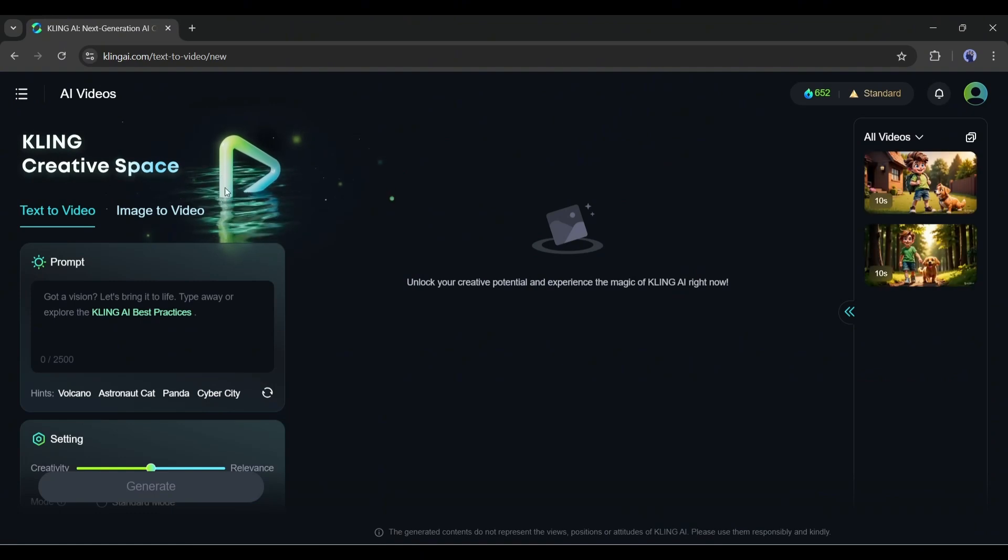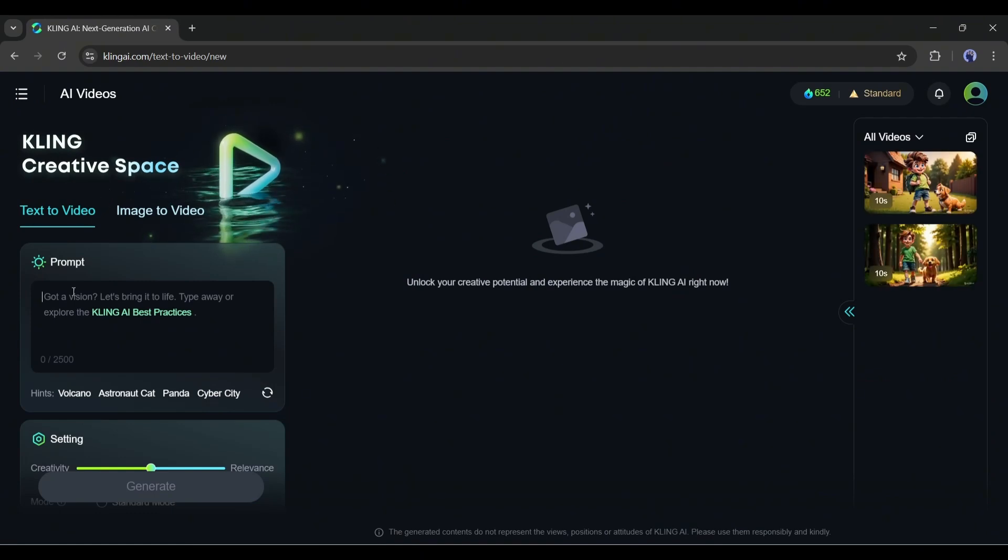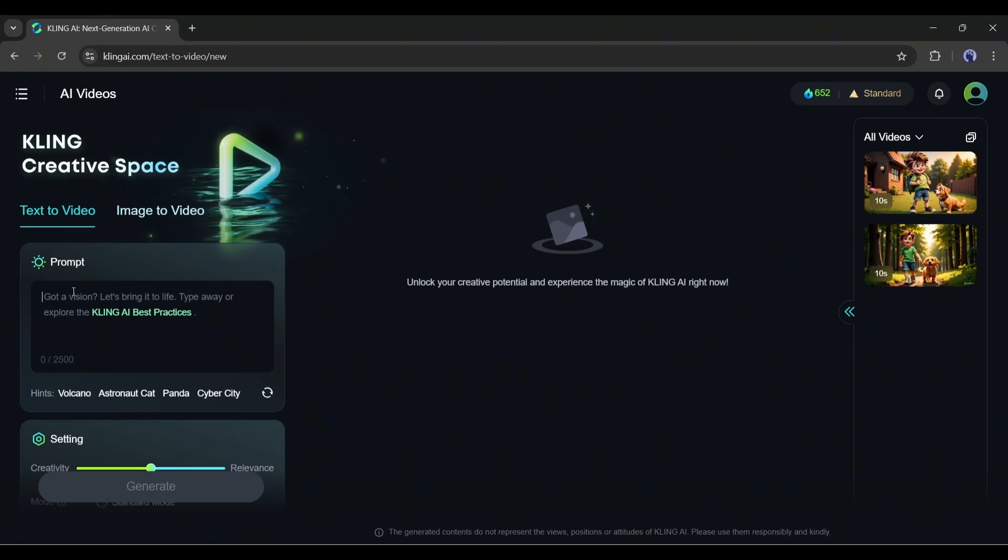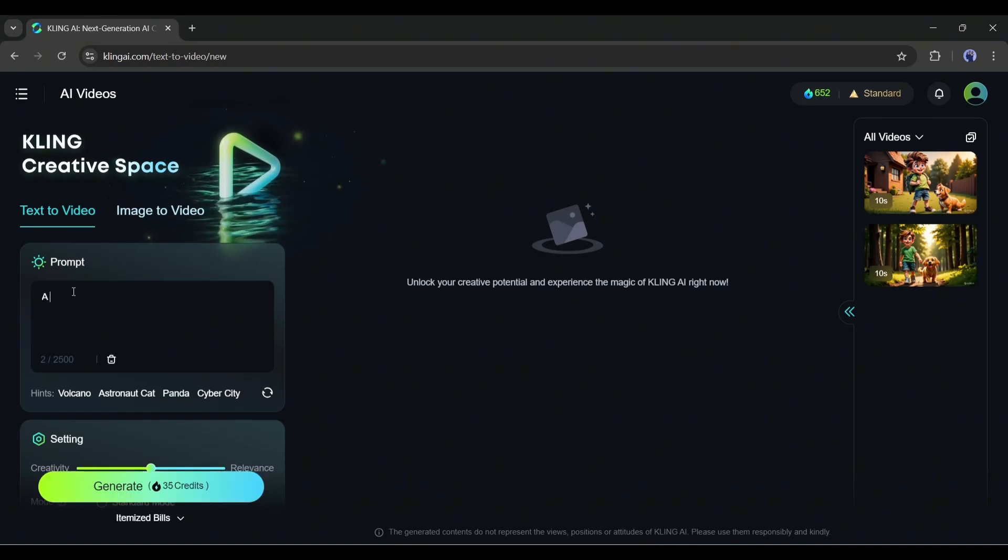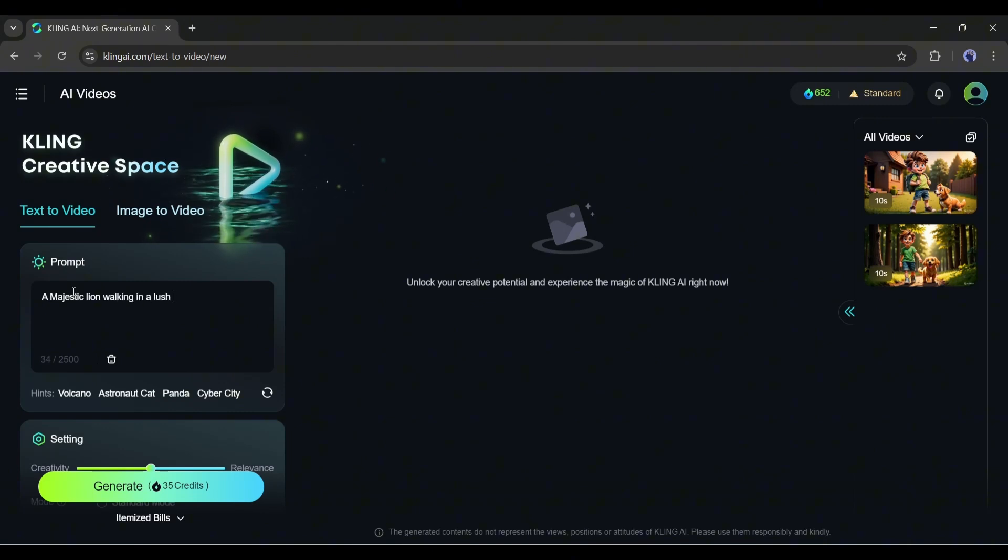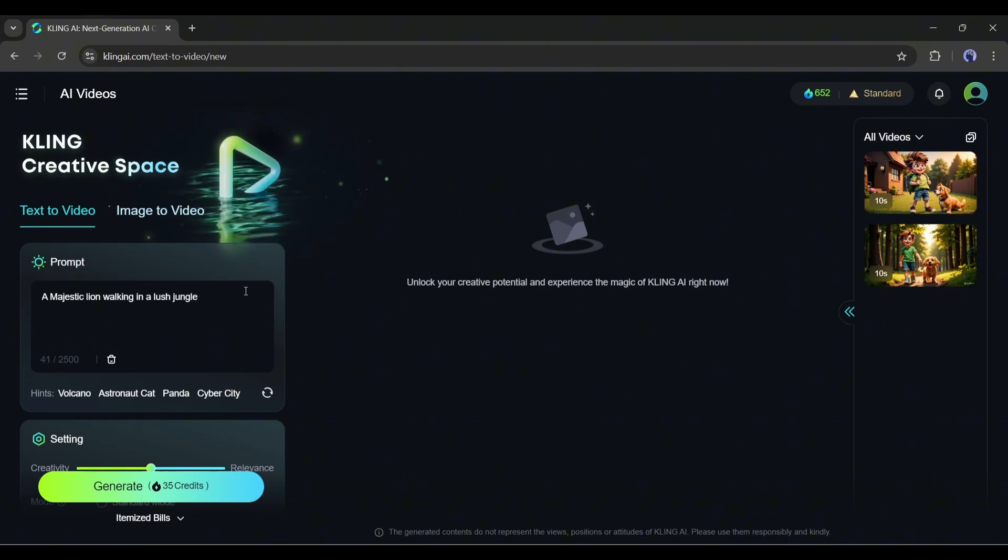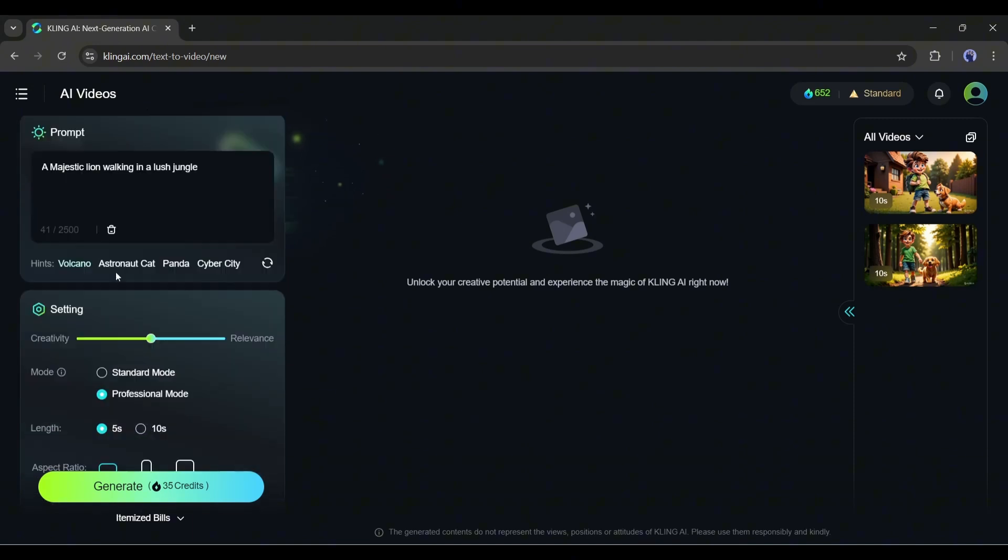Now let's try the text to video first. Here you can see the prompt section. We have to enter the prompt here. For example, I am typing a majestic African lion walking on a lush jungle. It's a very basic prompt. Let's try with this simple prompt. After entering the prompt, go to settings.